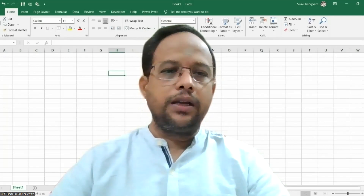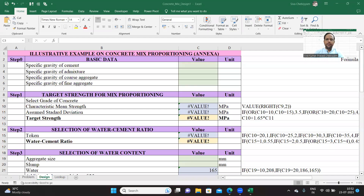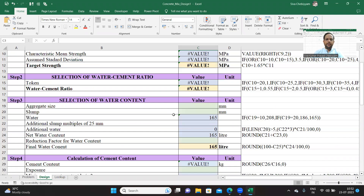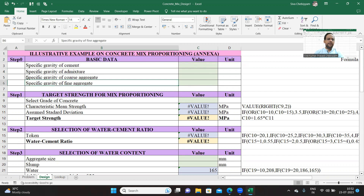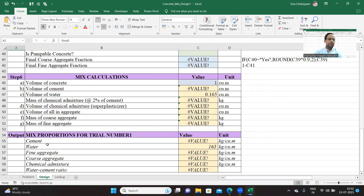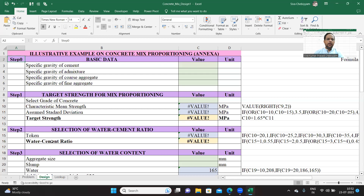Let us go to the Excel sheet that I have developed. This is a simple Excel sheet. Let me first explain the various color coding. This violet bar — violet color — will tell us the step. I have divided it into step 0 to step 6, and also output. All these steps are in line with the Annexure A itself, with relevant modifications to present it as an example.